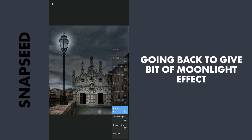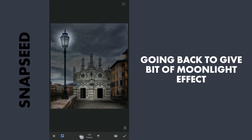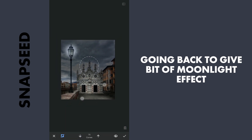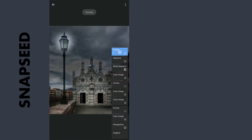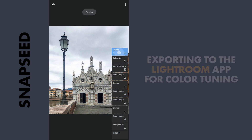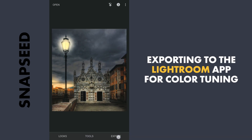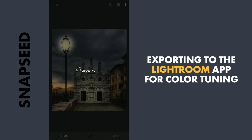Going back to give some moonlight effect to the sky. Still needing to give some color to the image, so exporting this to the Lightroom app.